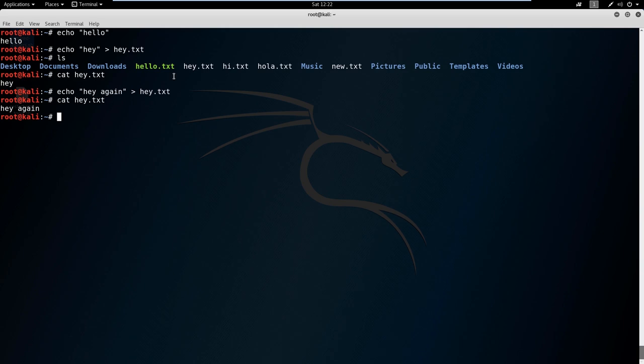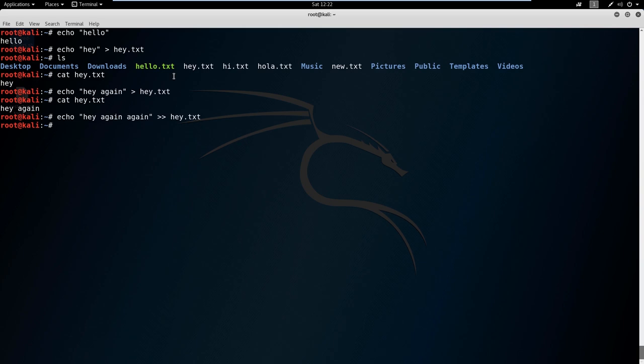What can we use to actually append this? We could say hey again again, just to give us something different, and we can add a second greater than symbol here. Now if we cat the file, you can see that we actually appended to the end of it.